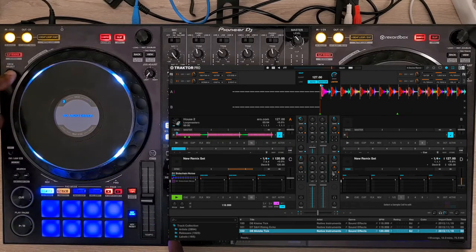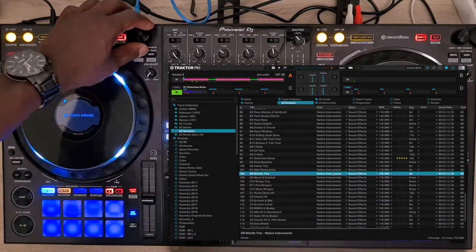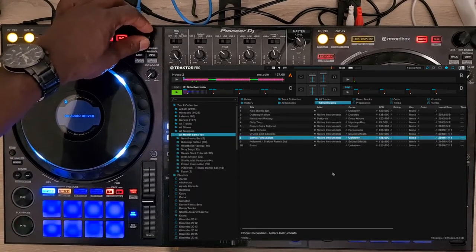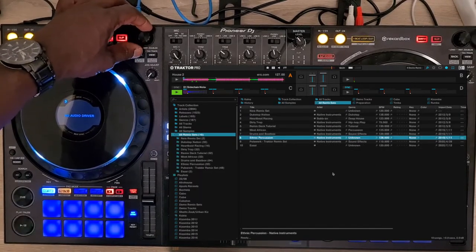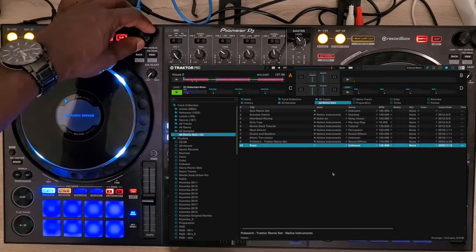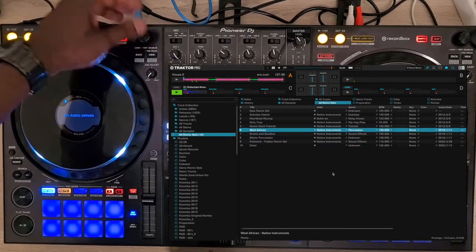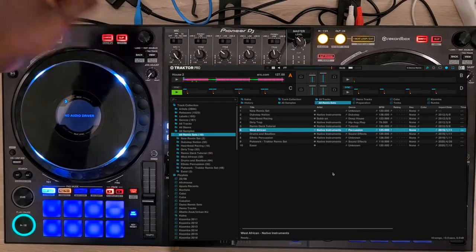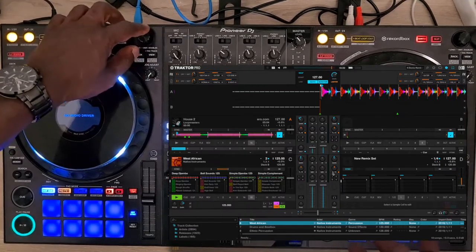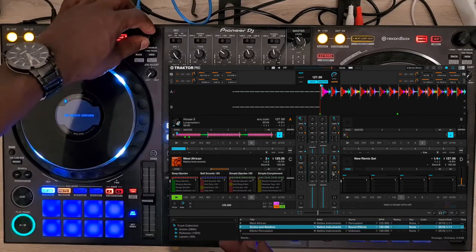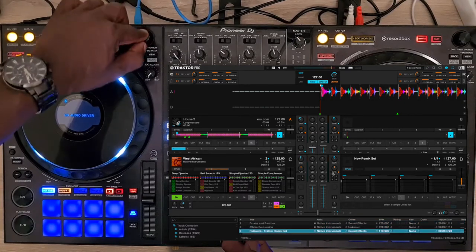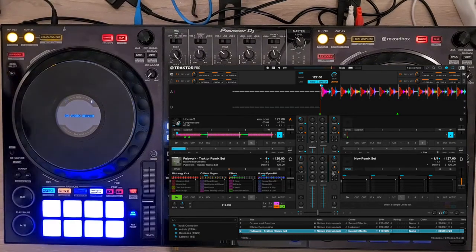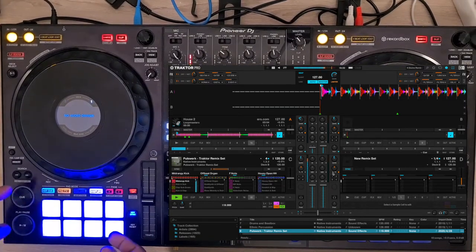To load a remix set, go first on remix deck C—this is the only time you need it—and select your remix set you want to load and press the Load button, as you can see on the screen. I load another remix set, then go back to deck A to control the remix deck C.